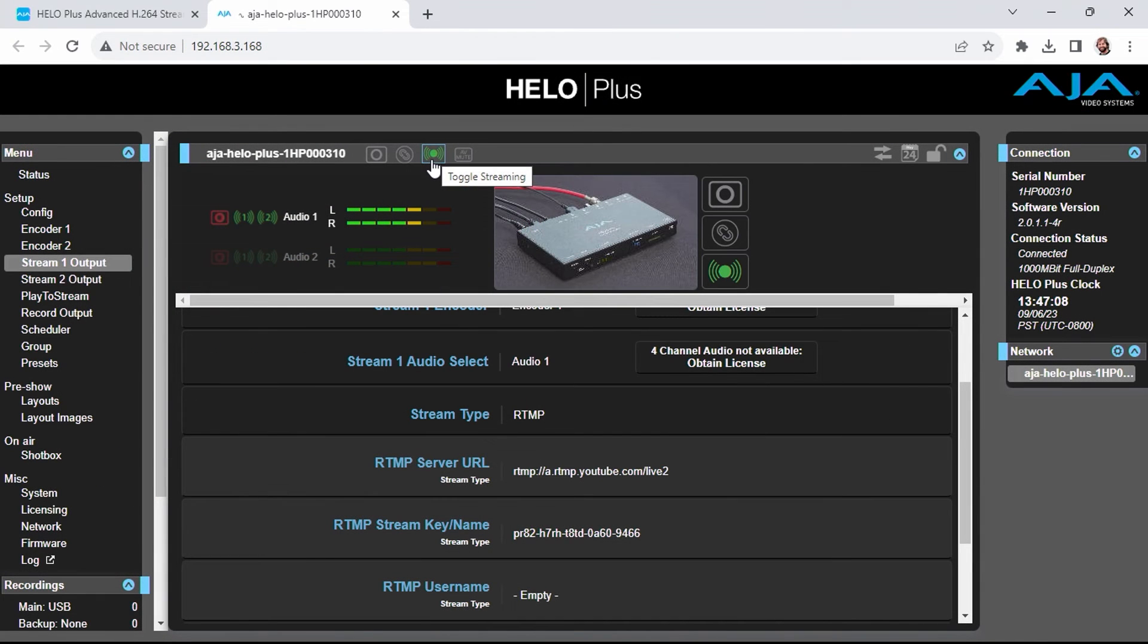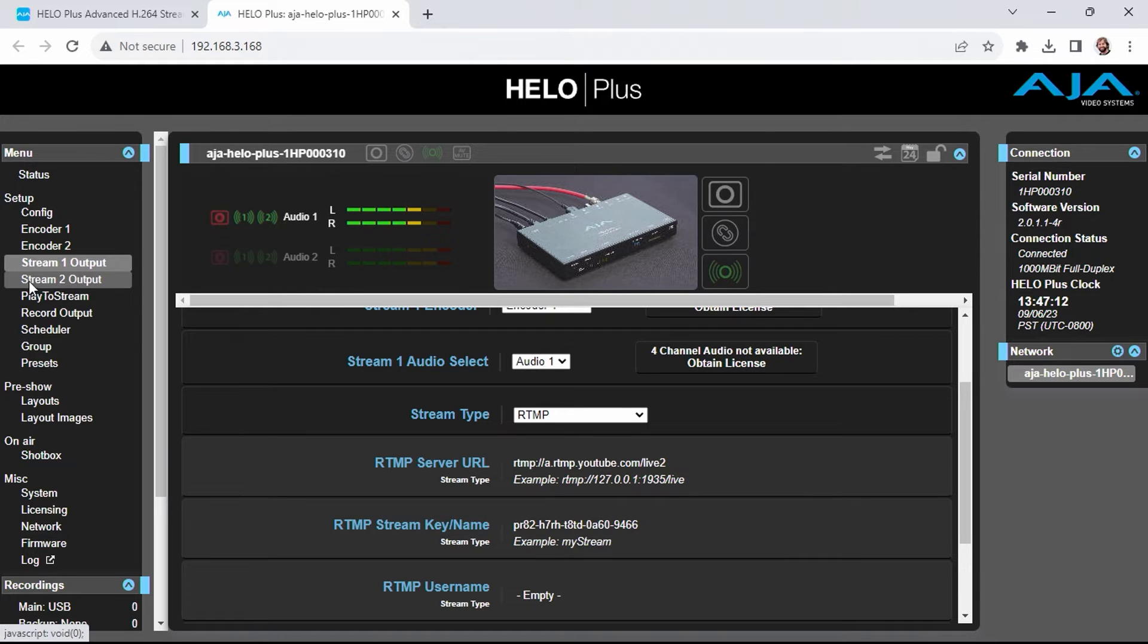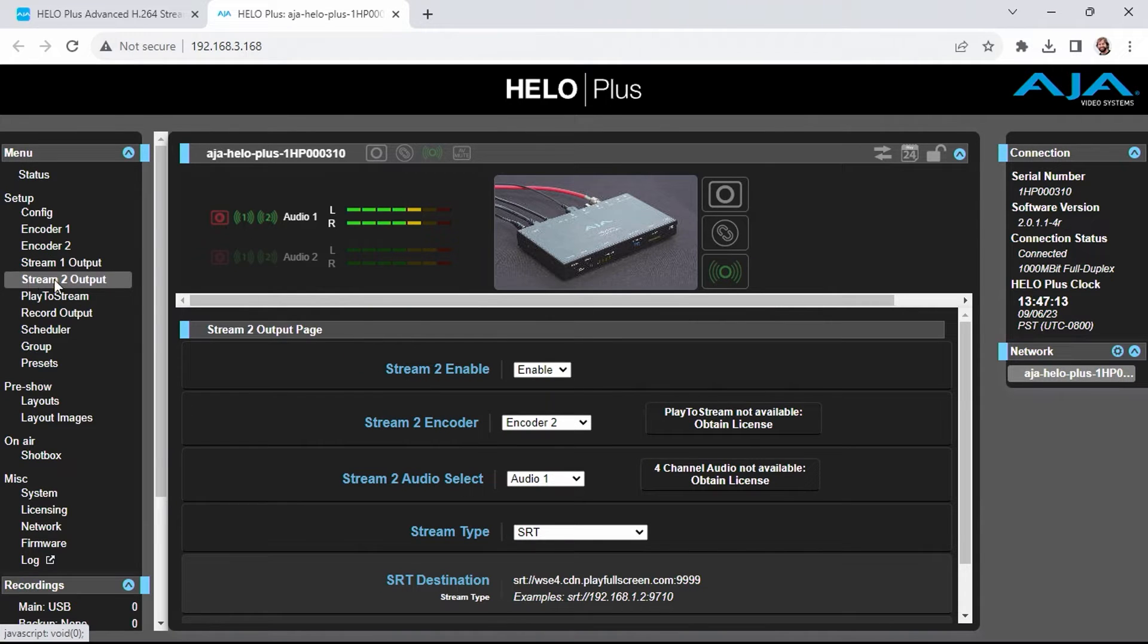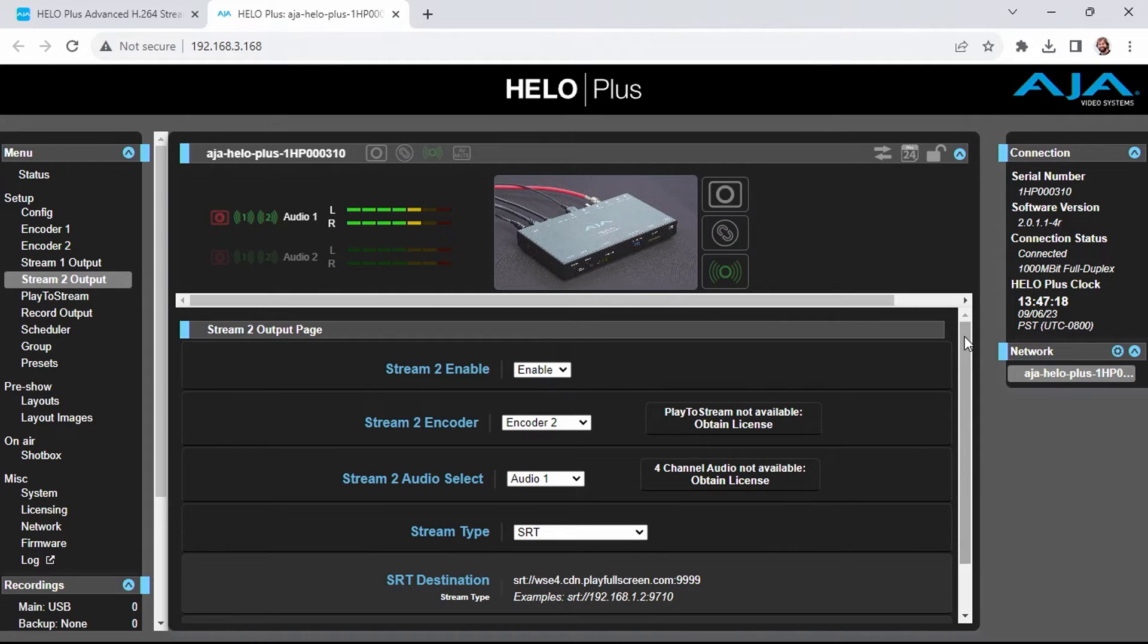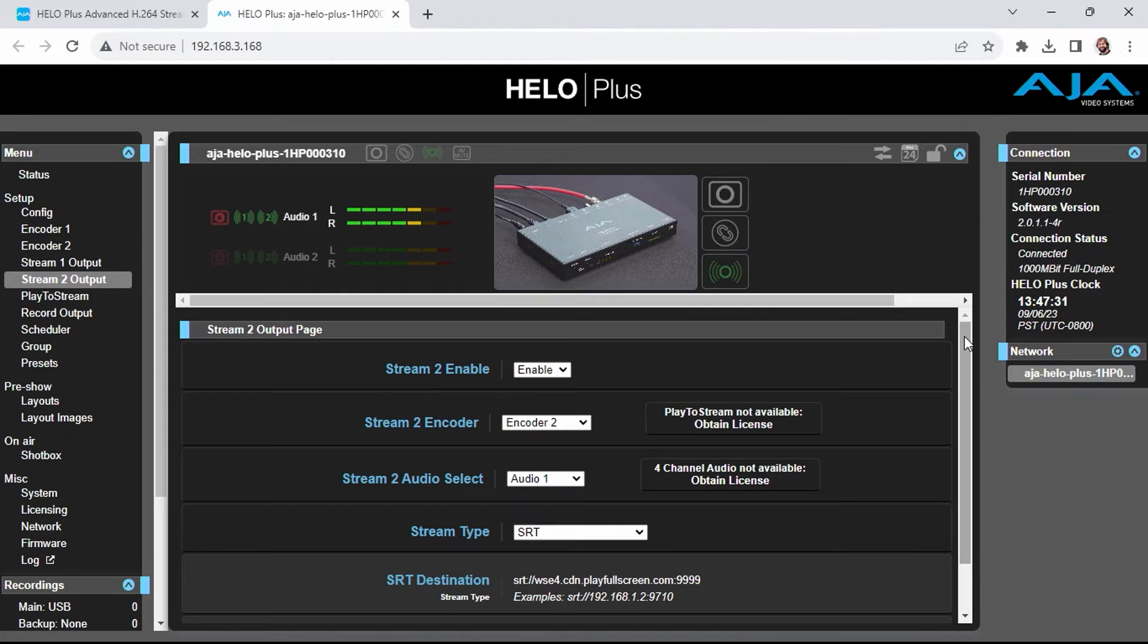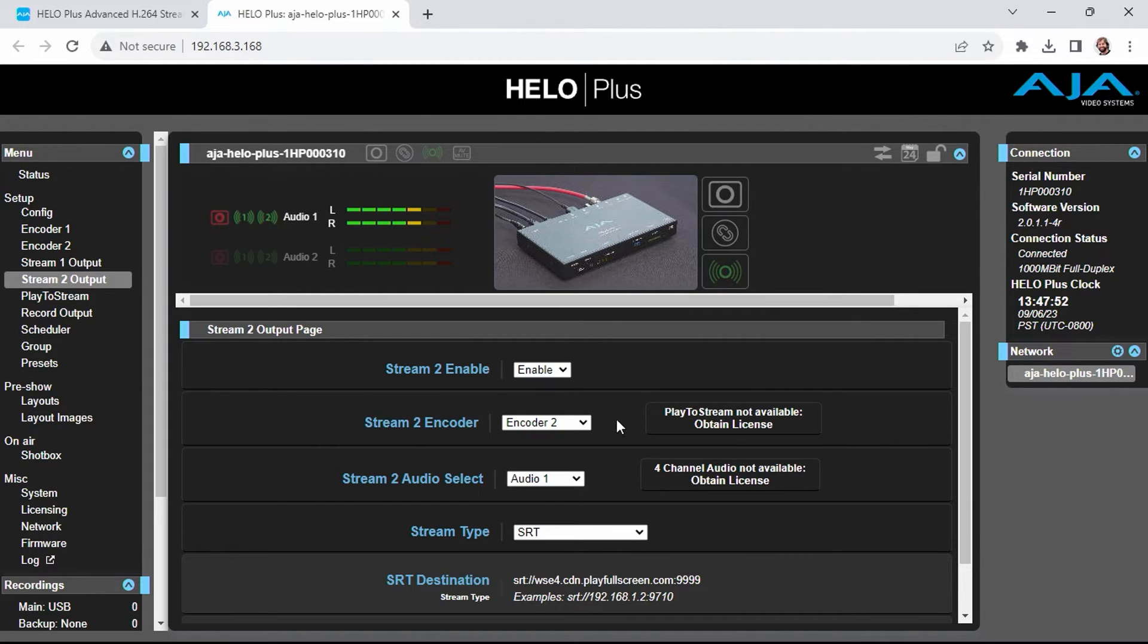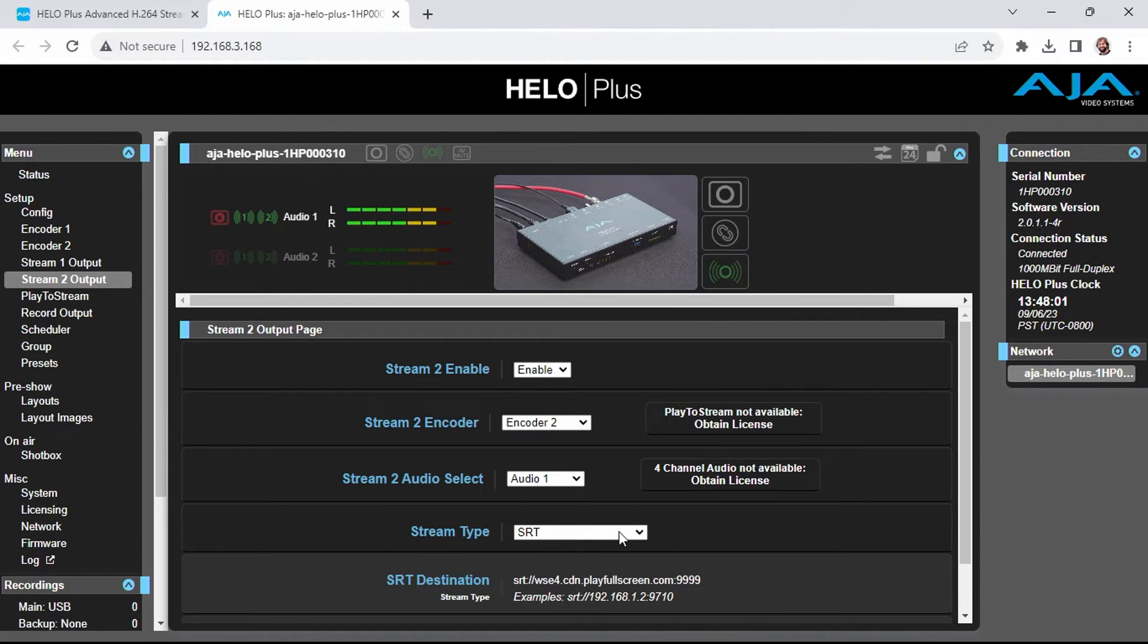I'm going to head back to the configuration page here and turn off streaming and configure the stream 2 output. As I mentioned earlier, we can be streaming to two destinations at the same time from the Helo Plus. This will utilize more bandwidth on your local network, but it's a nice feature to have when you're on location. I've set stream 2 to be enabled. I've set the encoder to use the second encoder configuration, and I am using the same audio pair that I used in the last test.